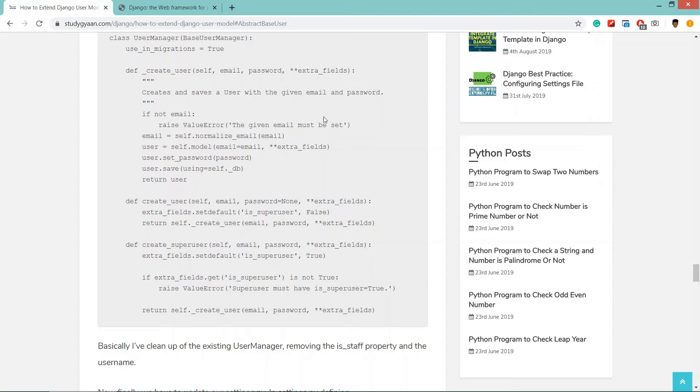Now in user manager we have created create_user and create_superuser commands. These commands will be helpful in terminal and when we are creating users.